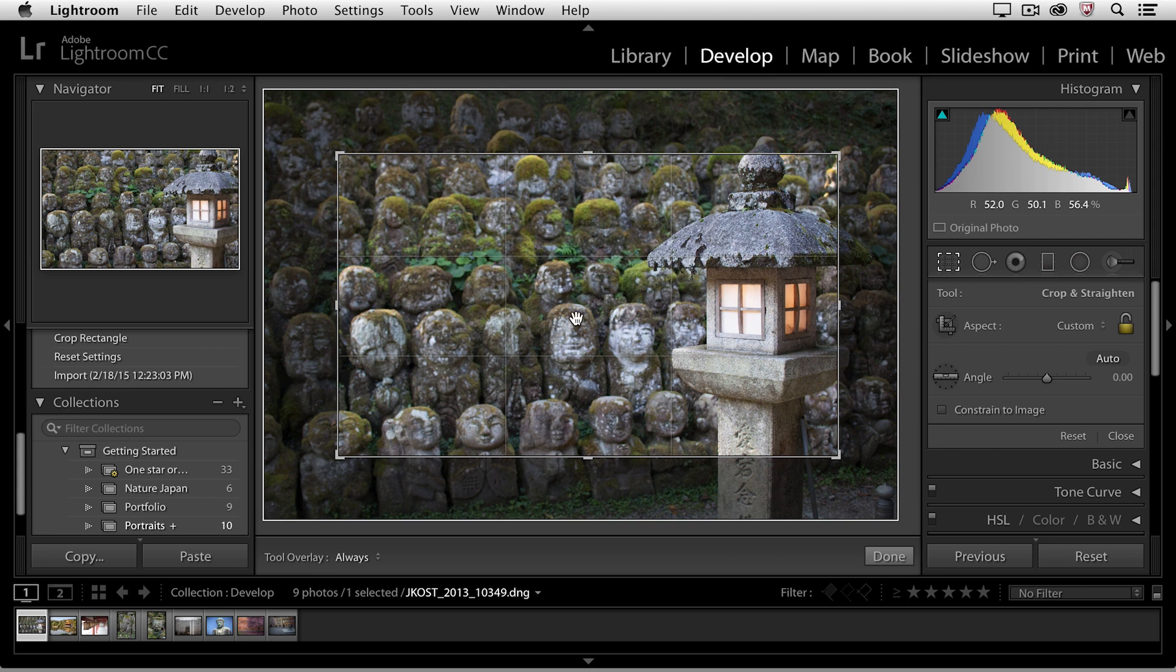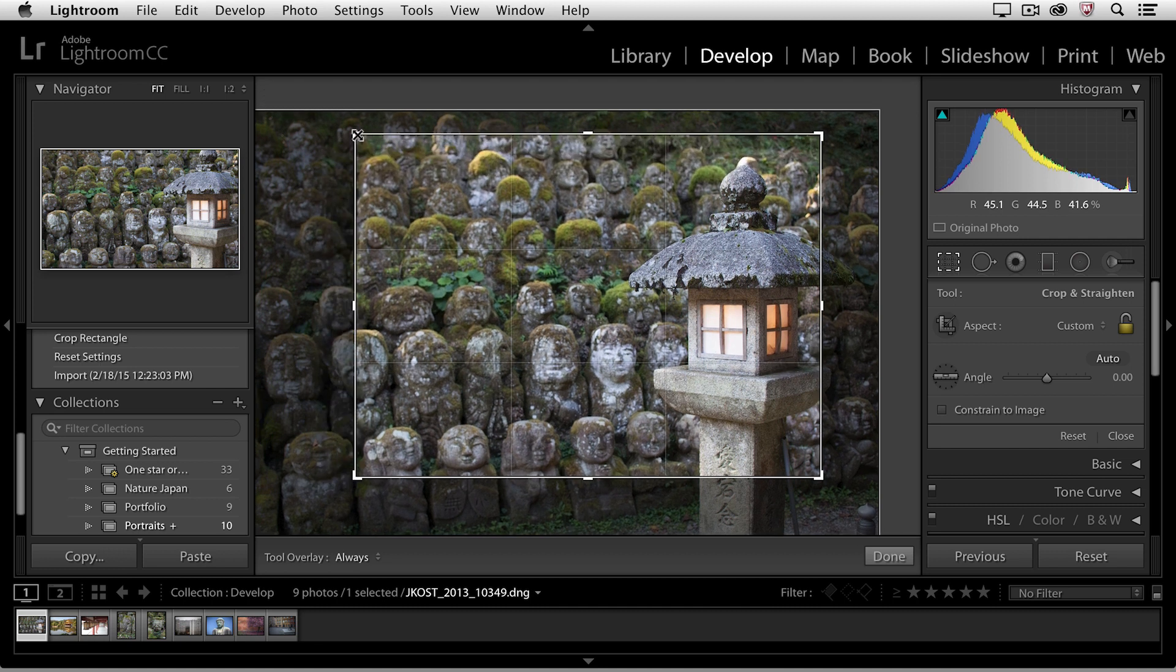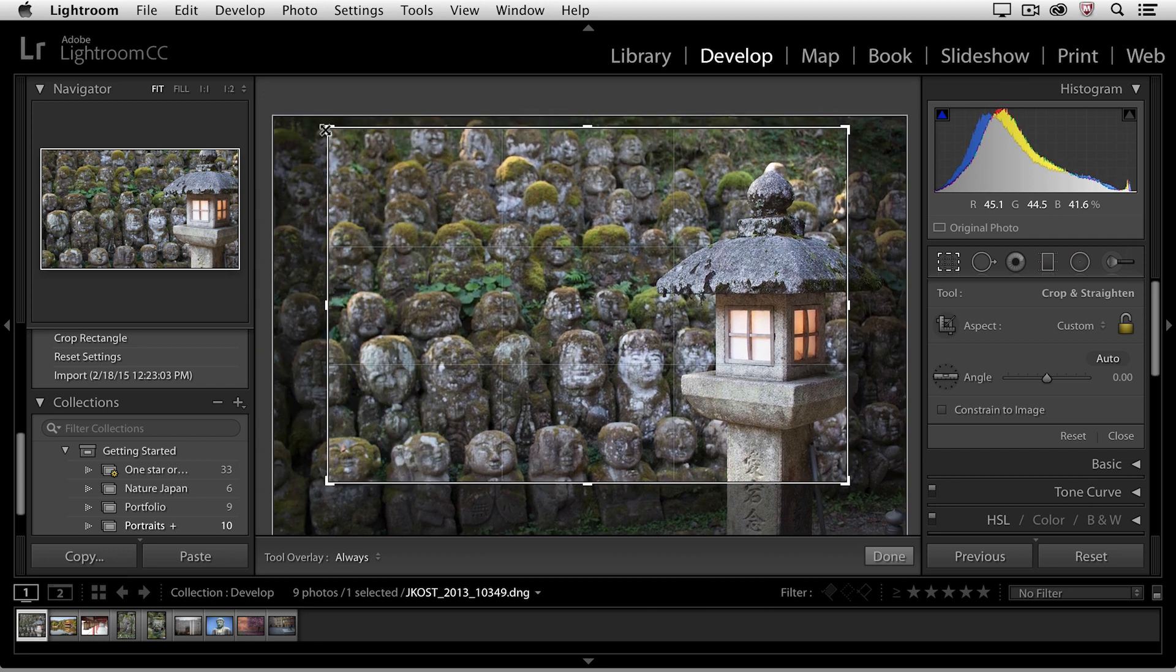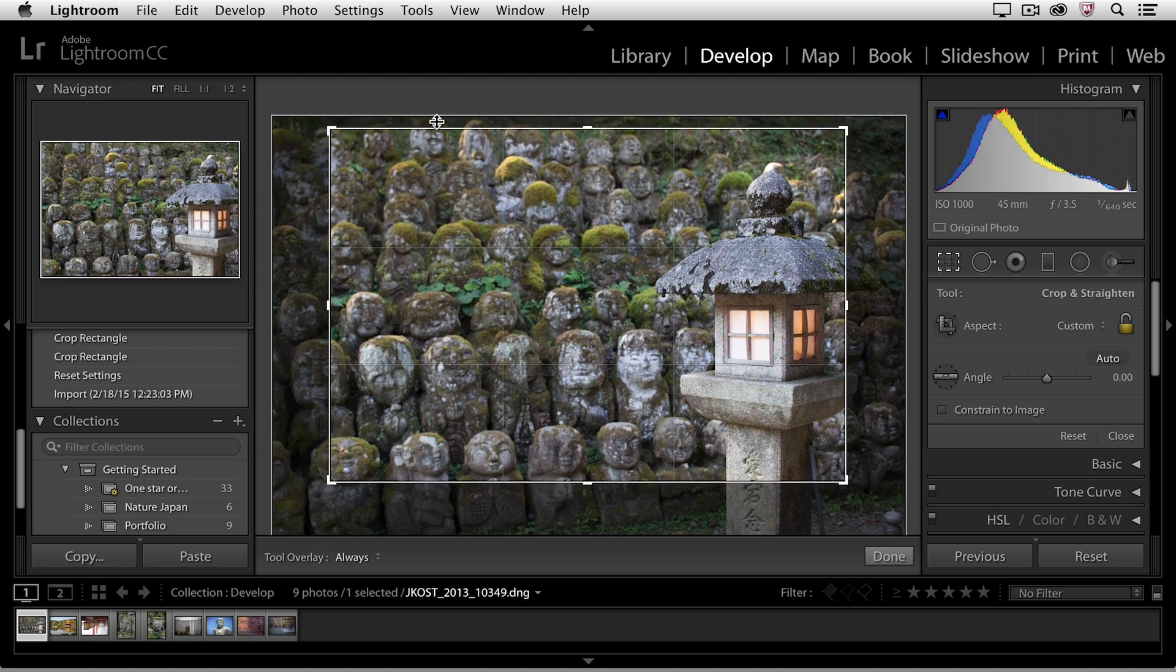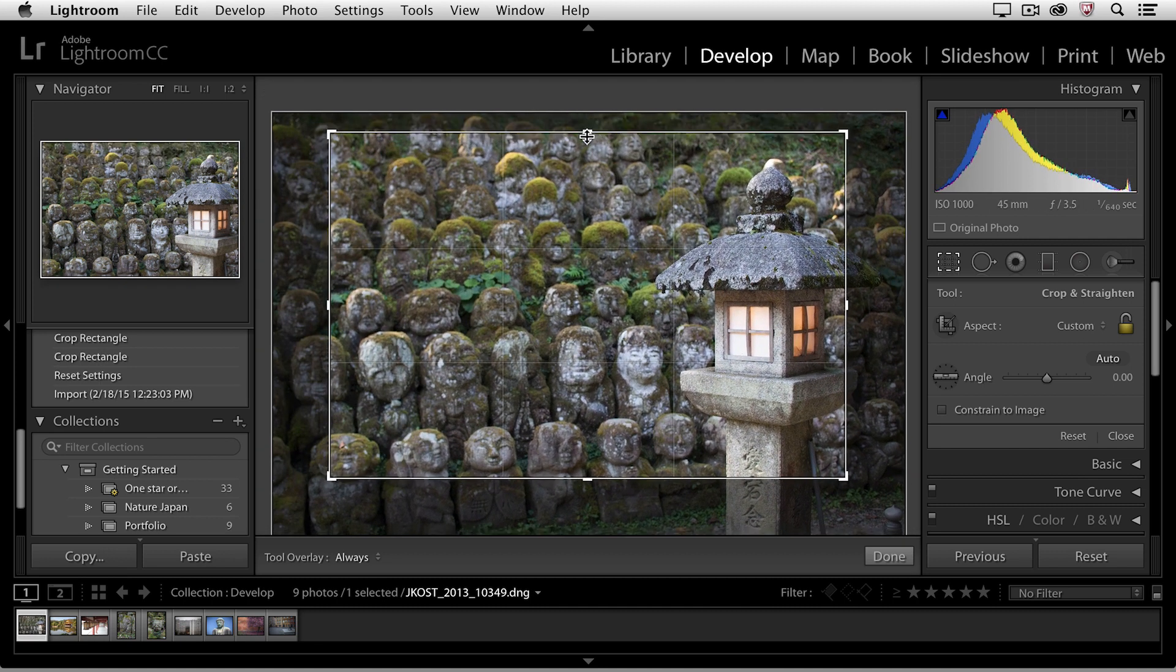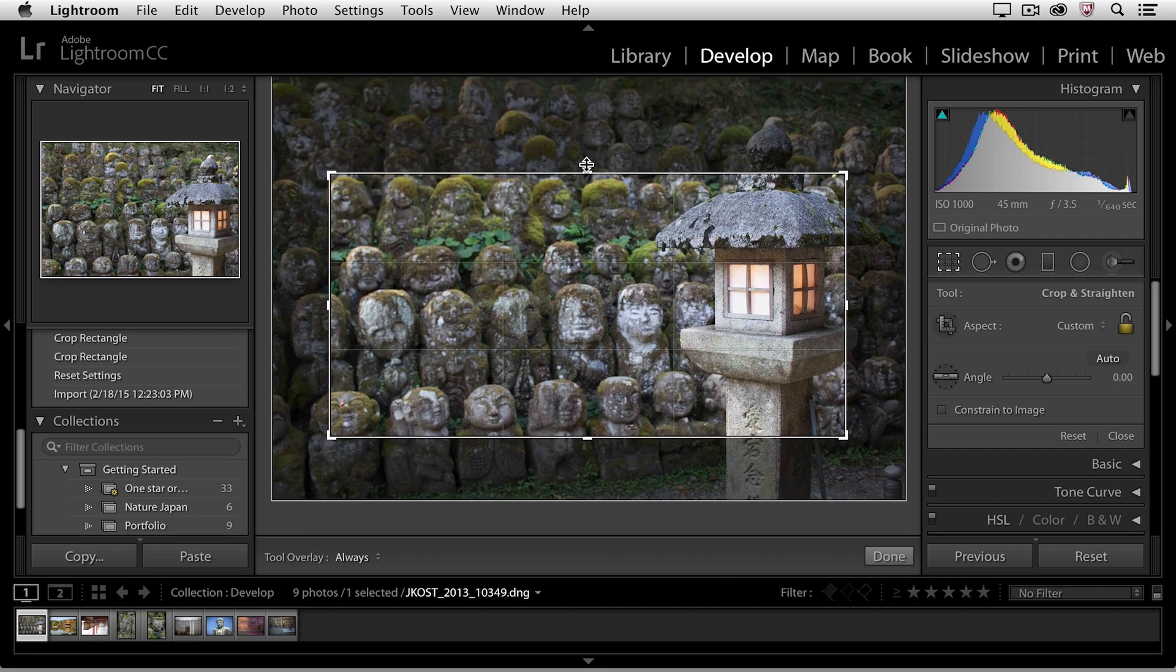If I want to redefine the area that's cropped, I can click on either the corner points or any of the middle points.